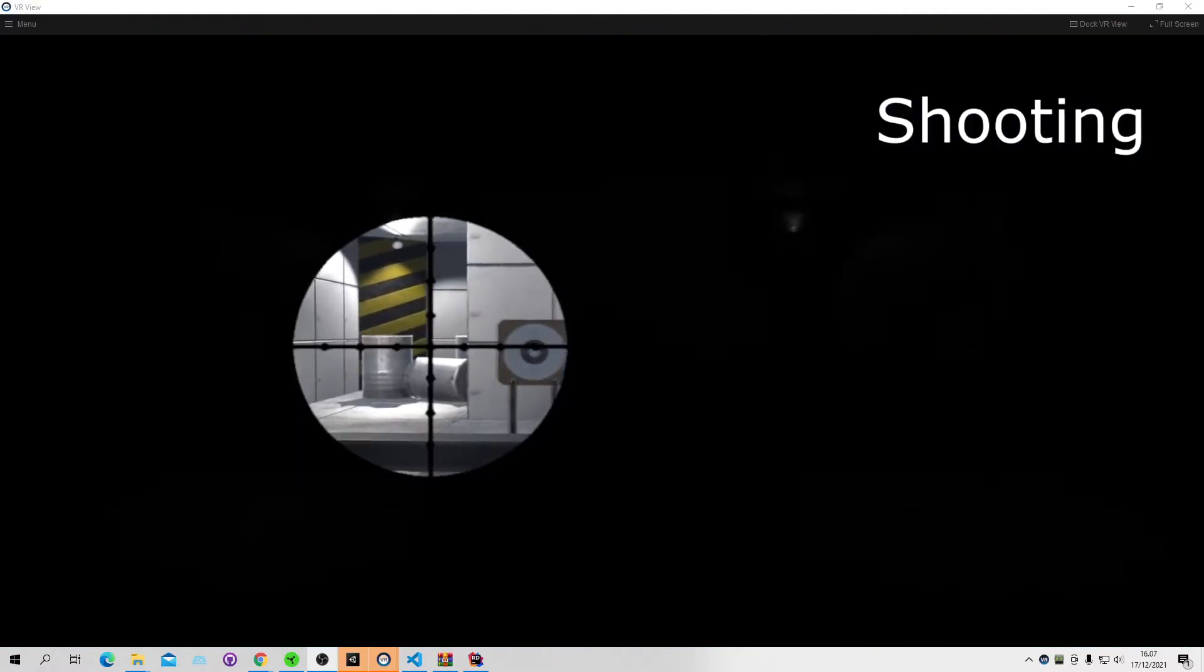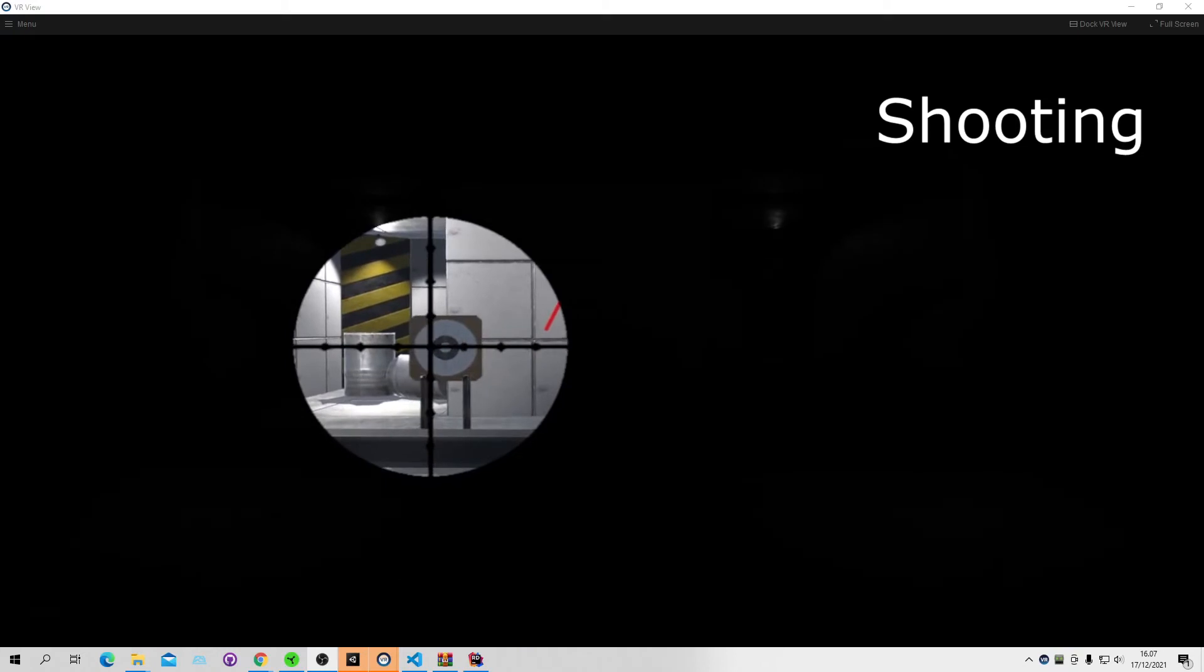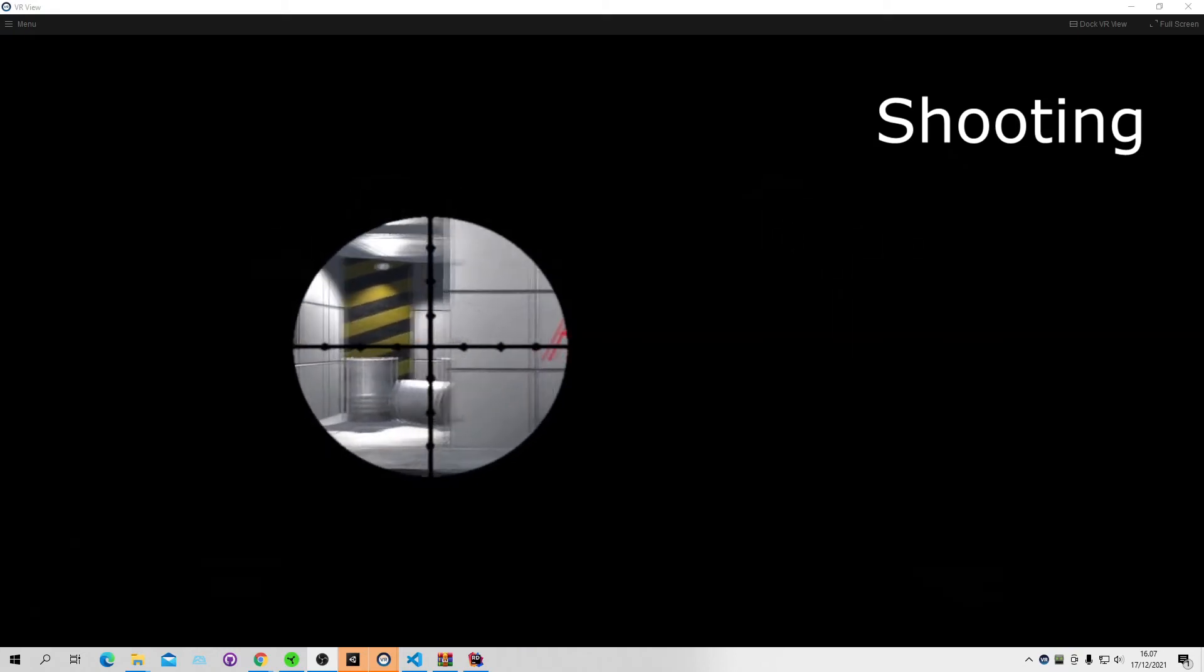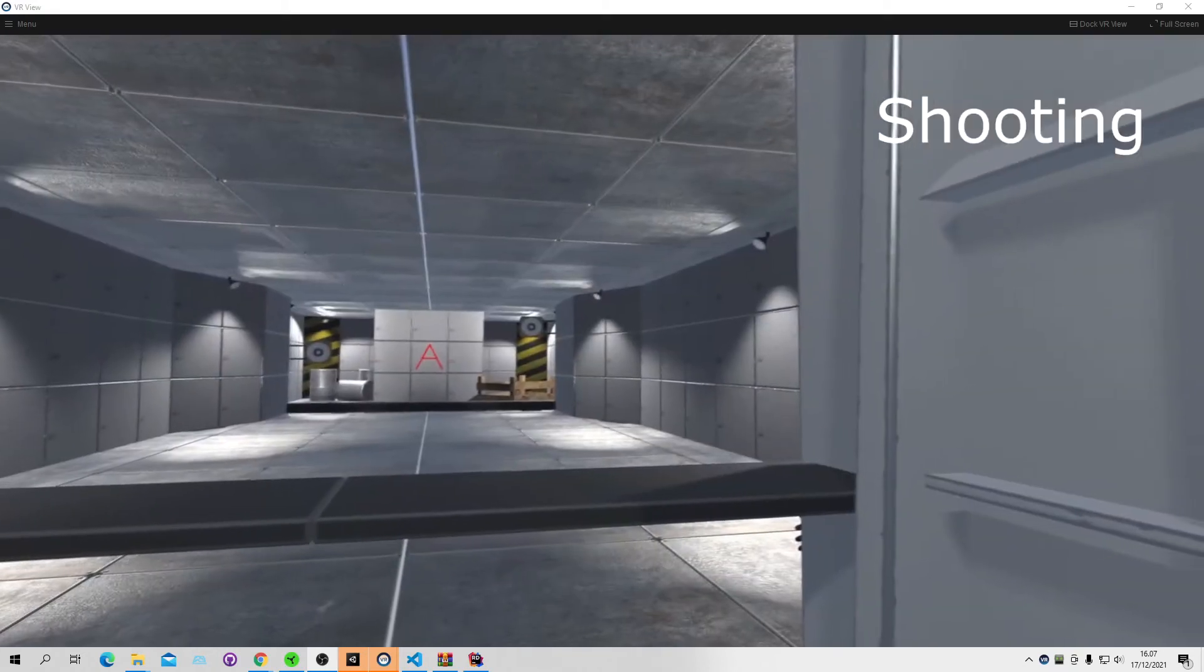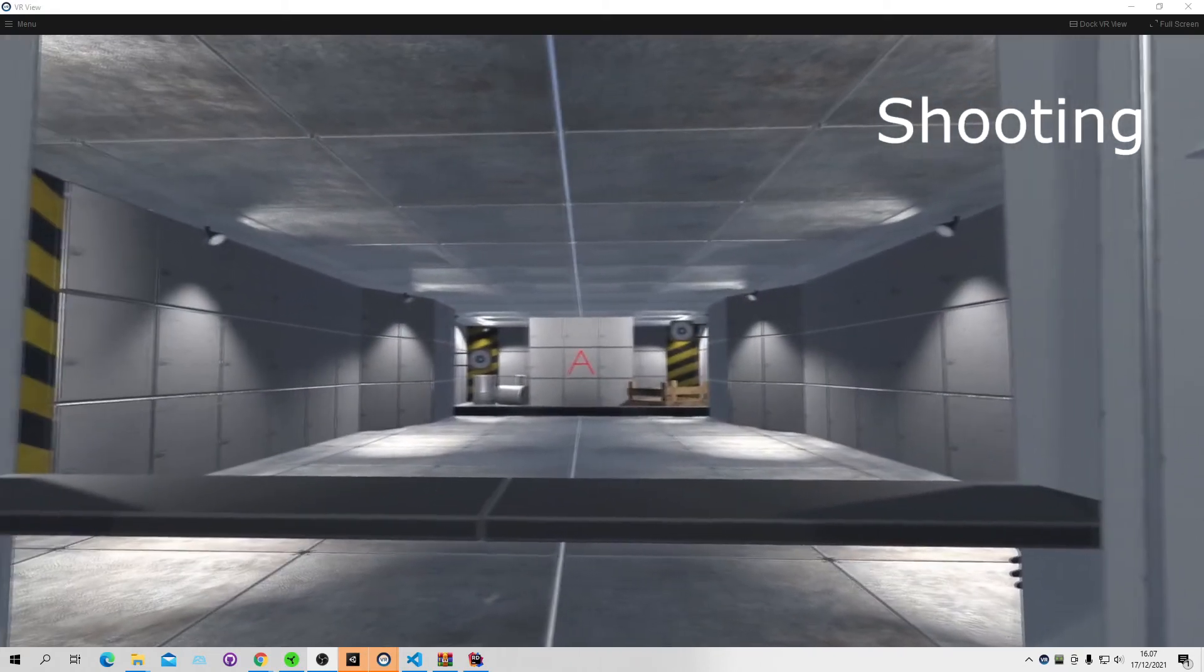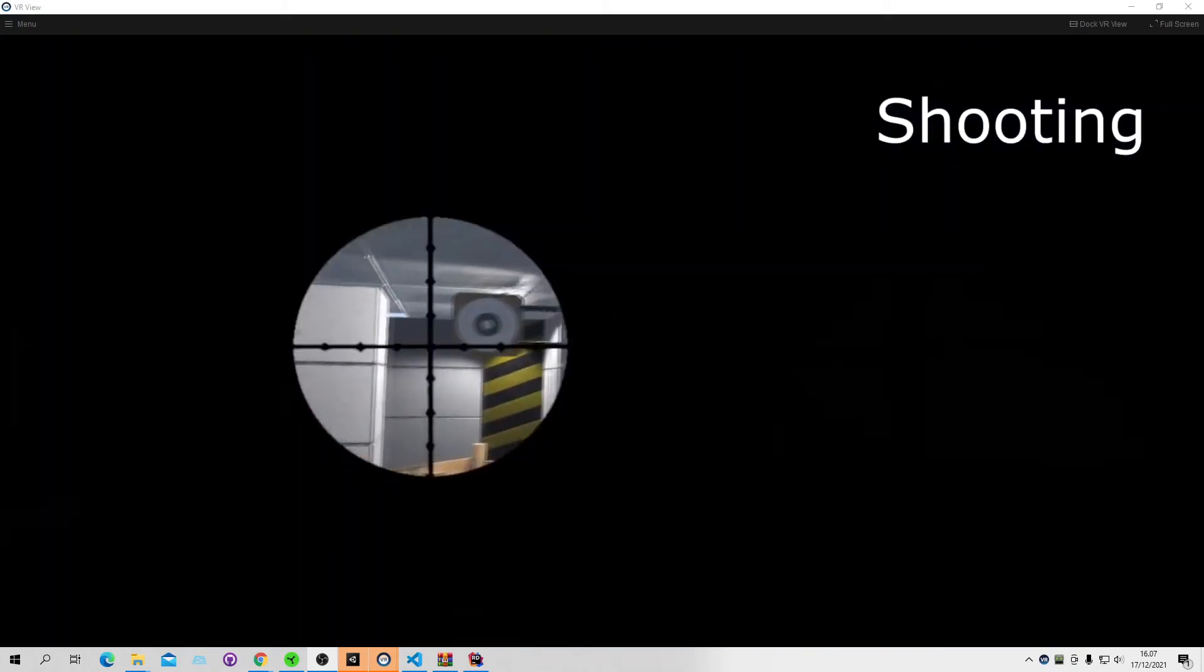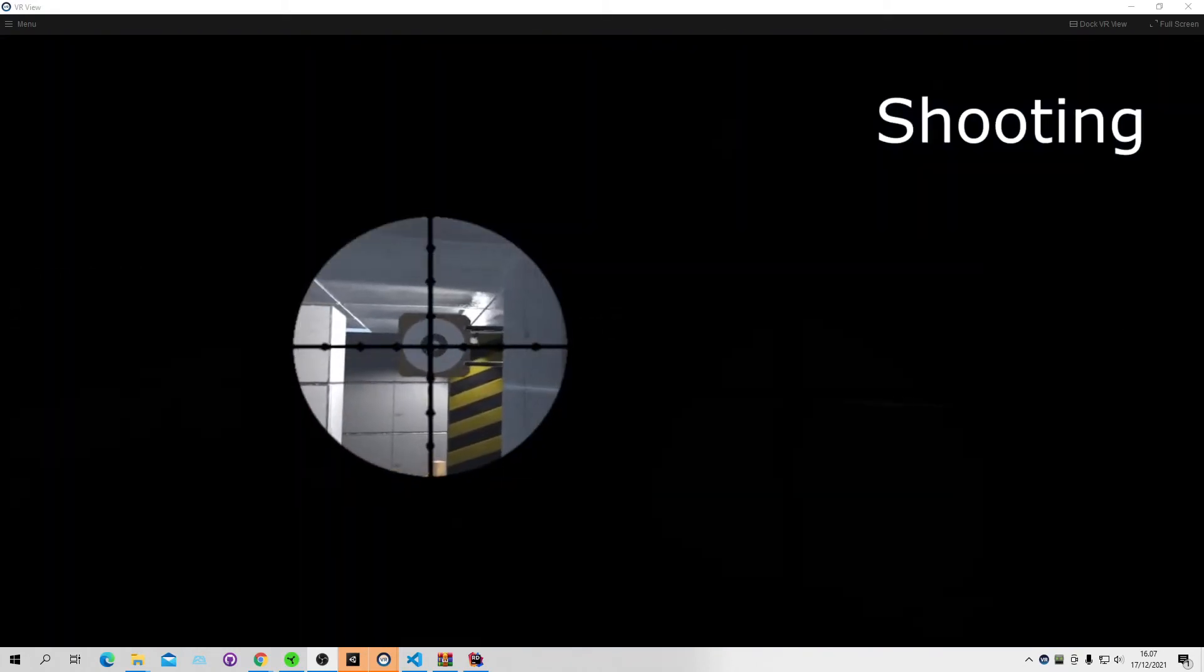Shooting, when you close your left eye you scope or zoom, and when you close your right eye with the left eye closed you shoot.